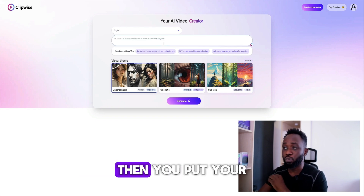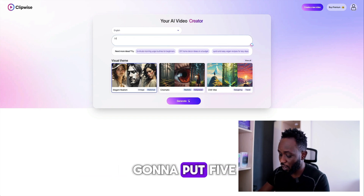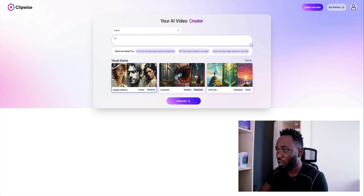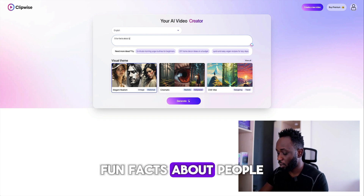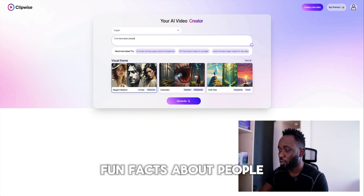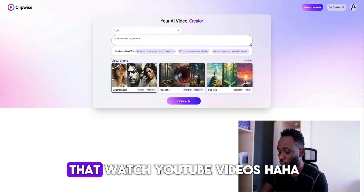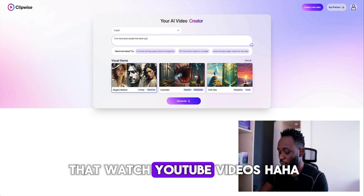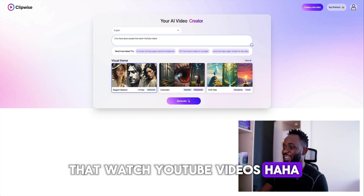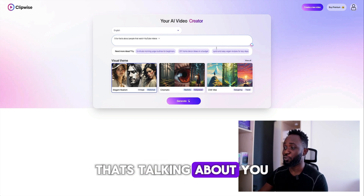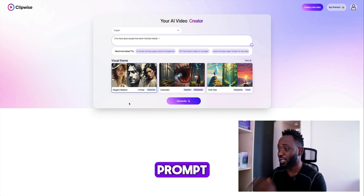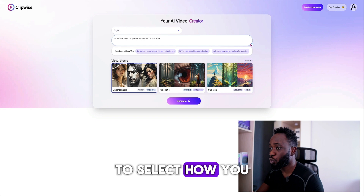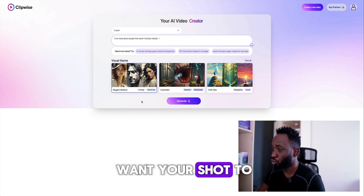Then you put your prompt. I'm going to put: five fun facts about people that watch YouTube videos — let's talk about you. After you're done with your text prompting, you need to select how you want your short to look like.